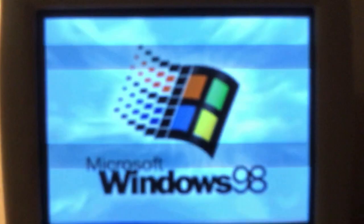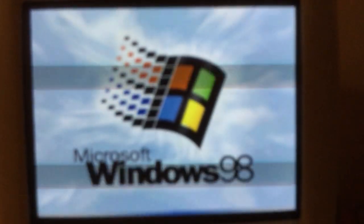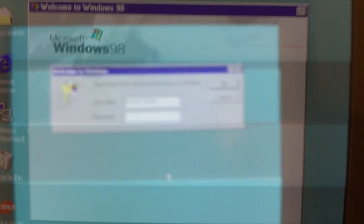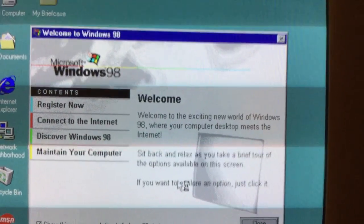Windows 98 SE Setup Part 2. The Windows 98 splash screen appears, followed by the Welcome to Windows 98 Second Edition screen.